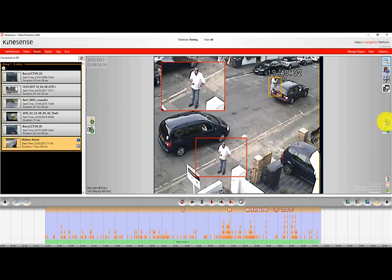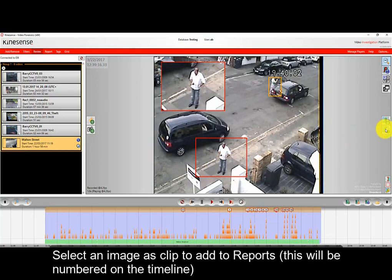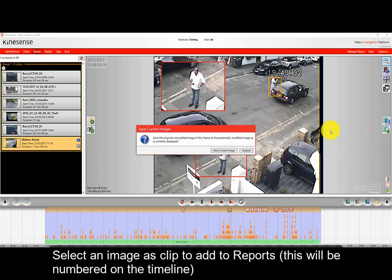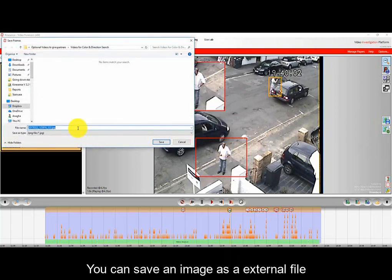You can add that zoomed image to your reports as an image report and it will be numbered on the timeline. You can also just export that image out as an external file if you wish.